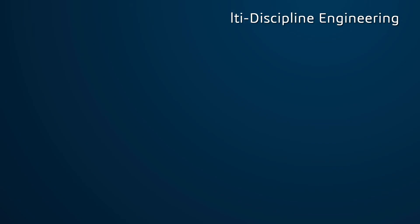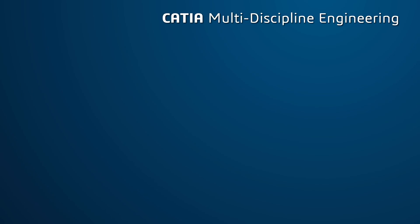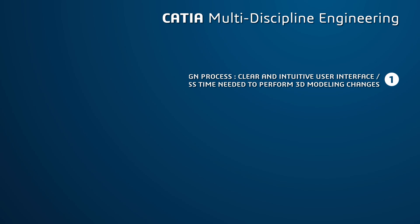So, in summary, you have seen how you can speed up your design process thanks to a clear, intuitive user interface with contextual interactions and natural manipulations. It improves your productivity, not only in completing the mechanical design more quickly, but also in reducing the time to perform 3D modeling changes.